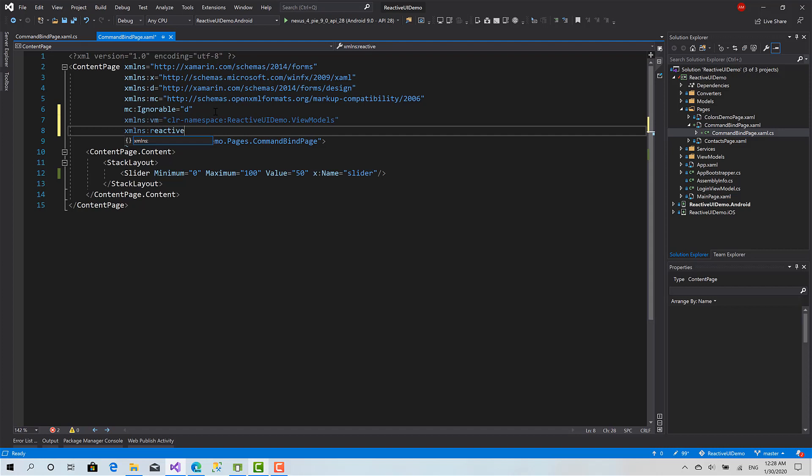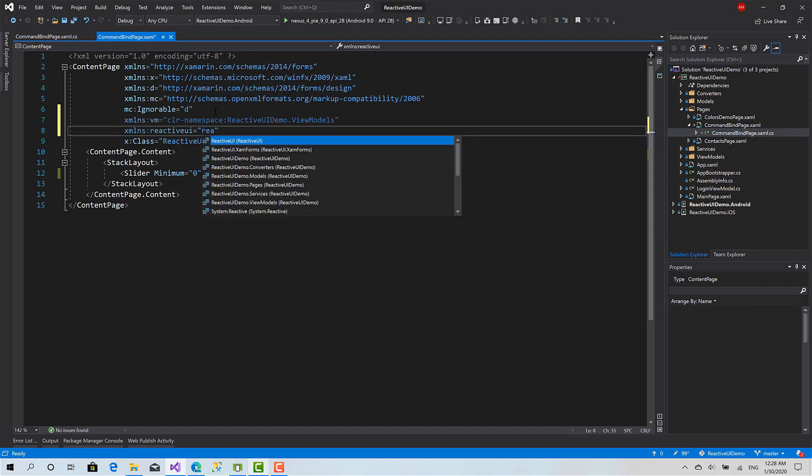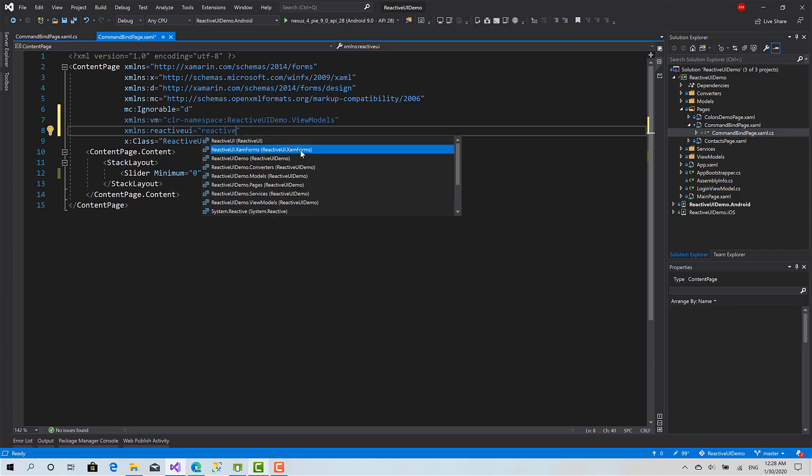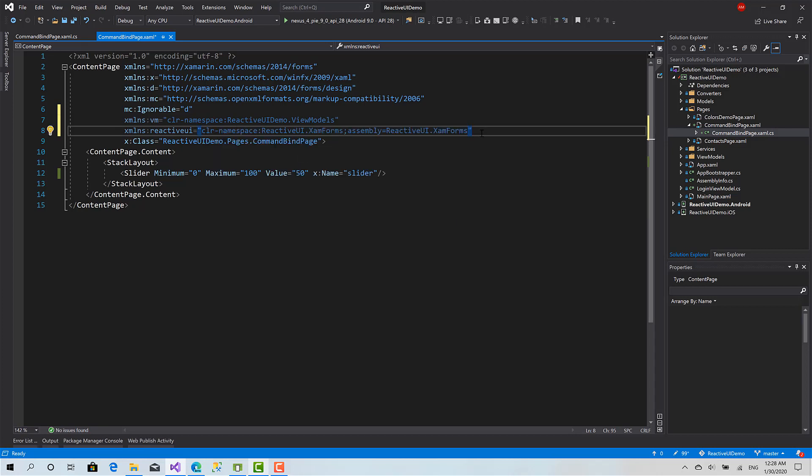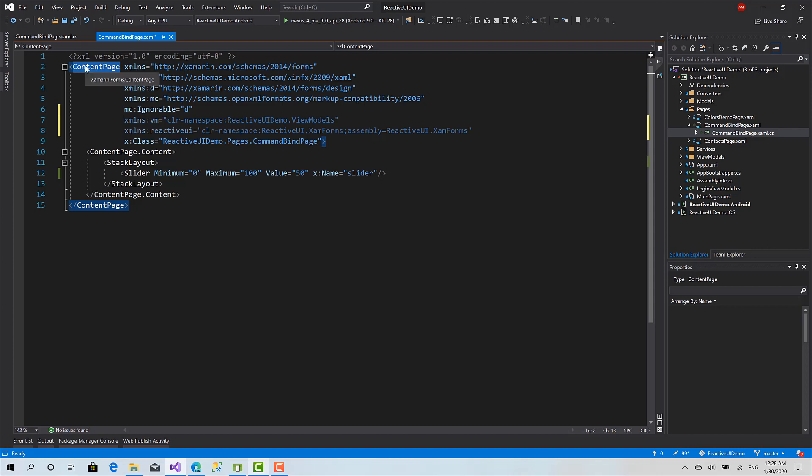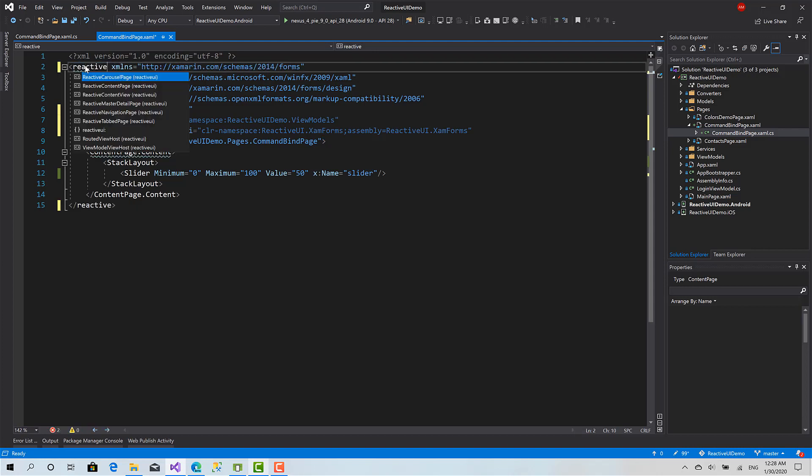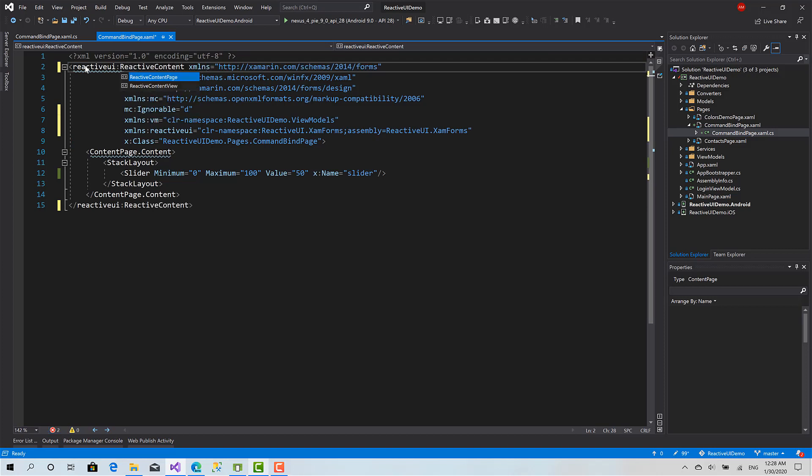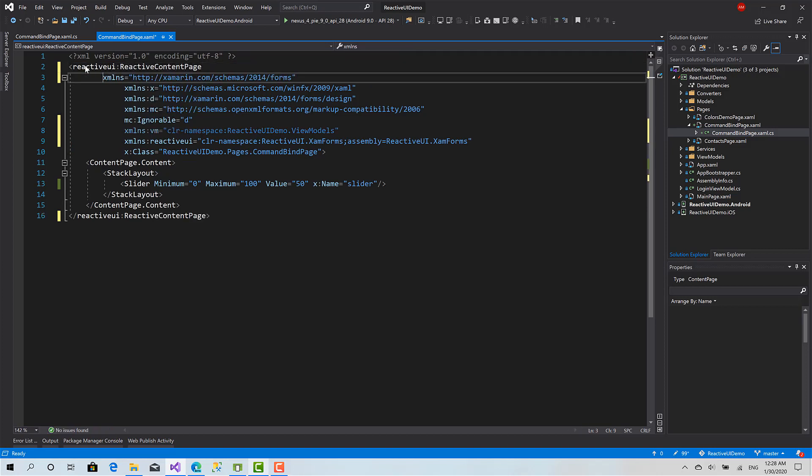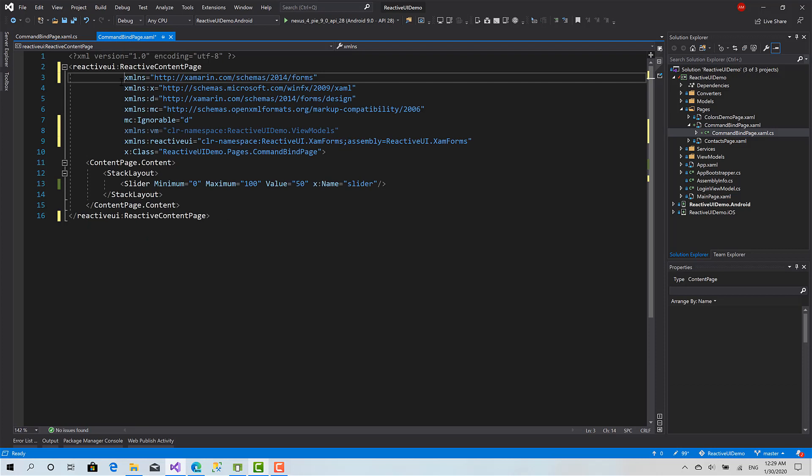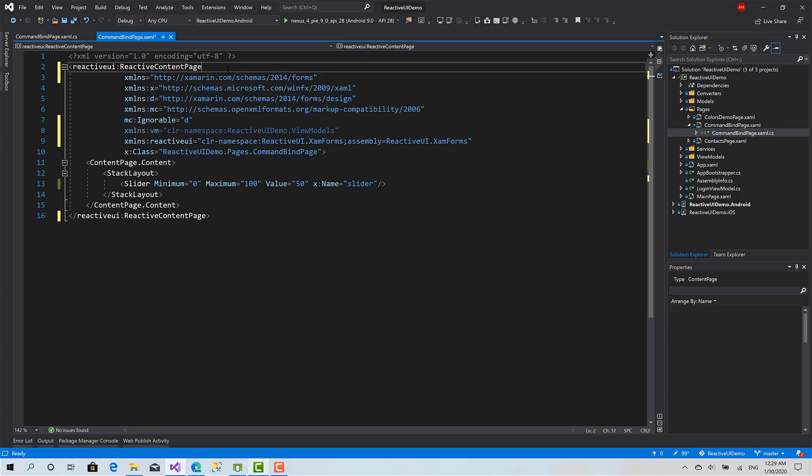Now the ReactiveContentPage is within the ReactiveUI namespace. I will say ReactiveUI.ReactiveContentPage. Now I have to specify the type of this generic class.